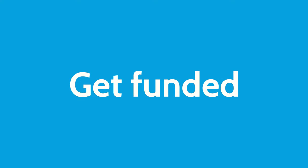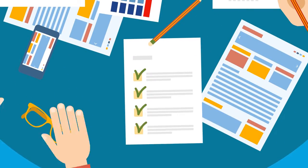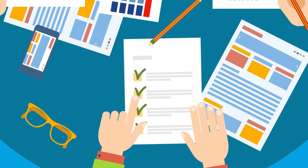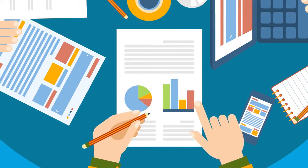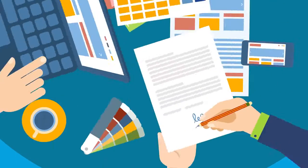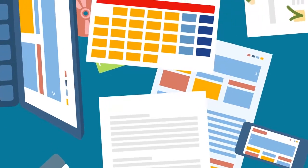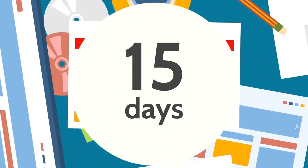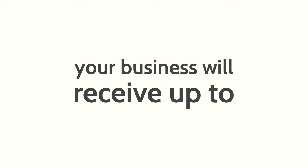Step 3. Get funded. After you've been pre-qualified, our experts will guide you through the application process and will help resolve any approval conditions that our network of lenders may have. Then, in as little as 15 days after completing your full application, your business will receive up to $150,000 in unsecured capital.